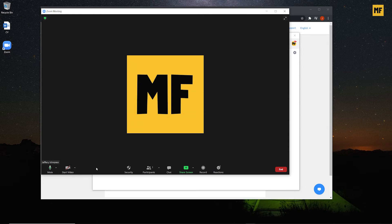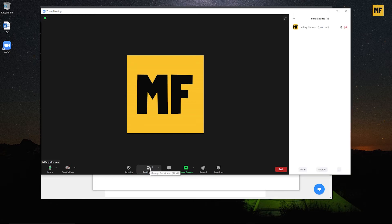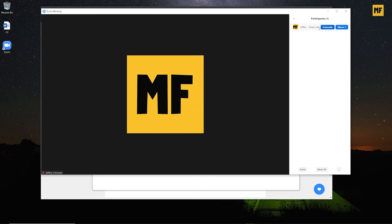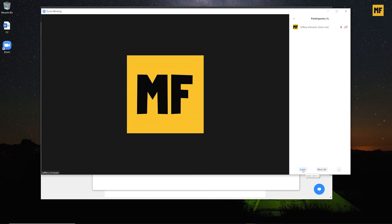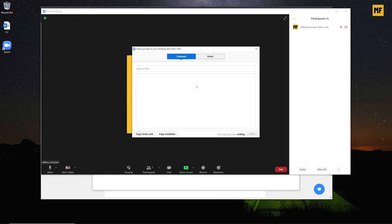After Security we have 'Participants,' which helps you manage the interactions and behaviors of people in the meeting. If I click on this, I can go to a particular person's name and decide to mute or unmute them. There's also a 'More' option where I can change my profile picture or rename the display name shown during the meeting. At the bottom you can see we have 'Invite,' 'Mute All,' and more options. Clicking 'Invite' helps you invite people to join — if you have contacts on Zoom, you can select and send them an invitation.